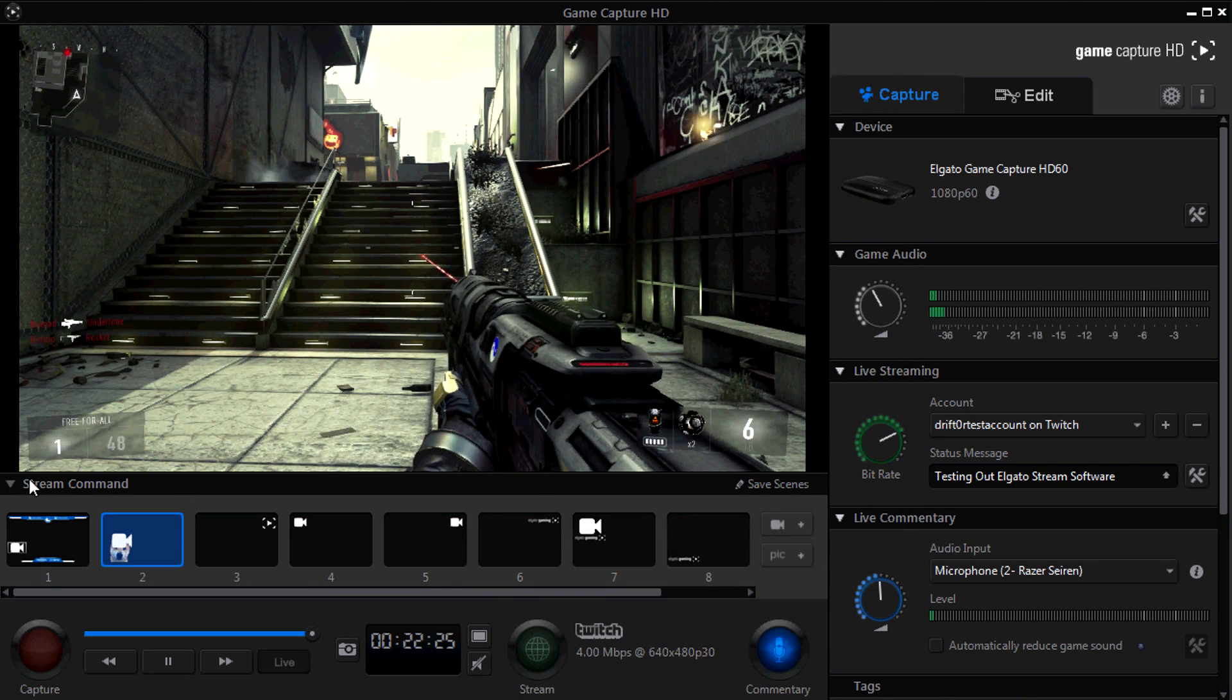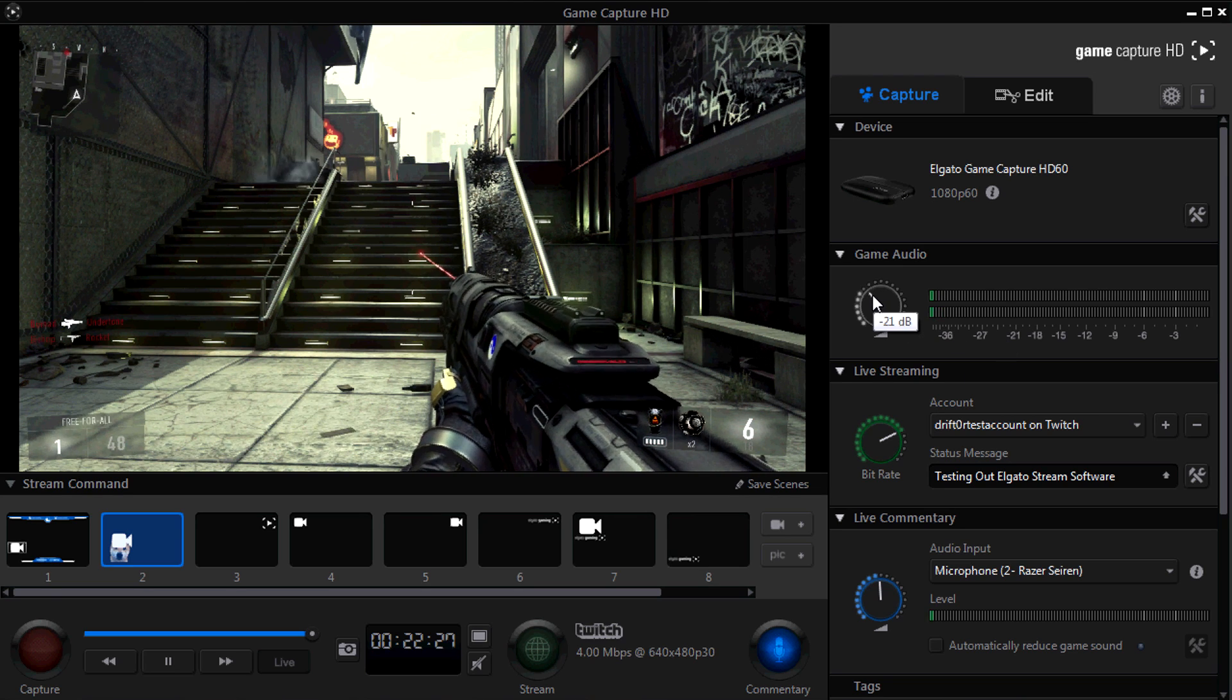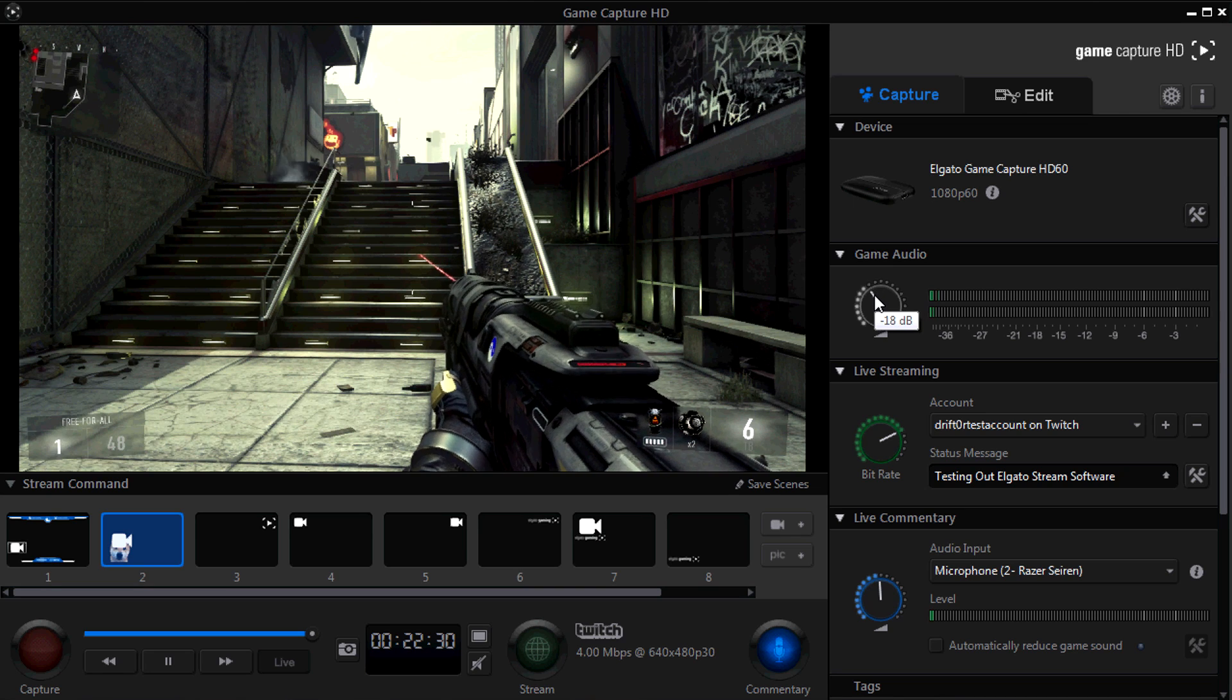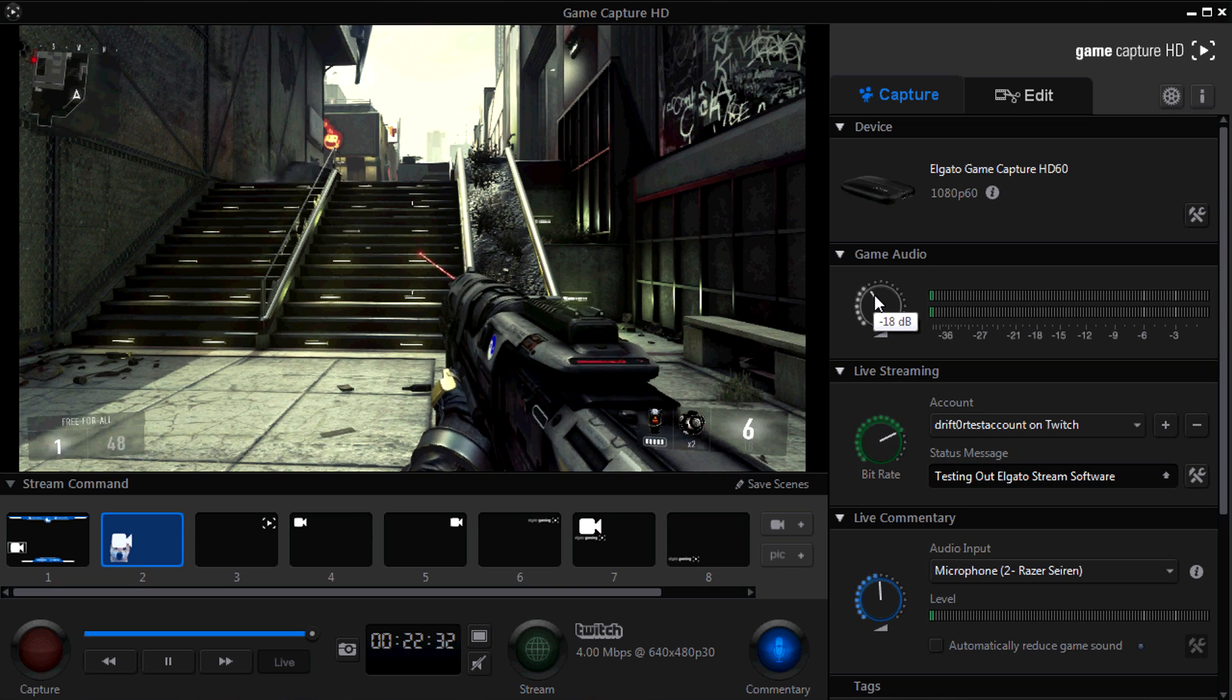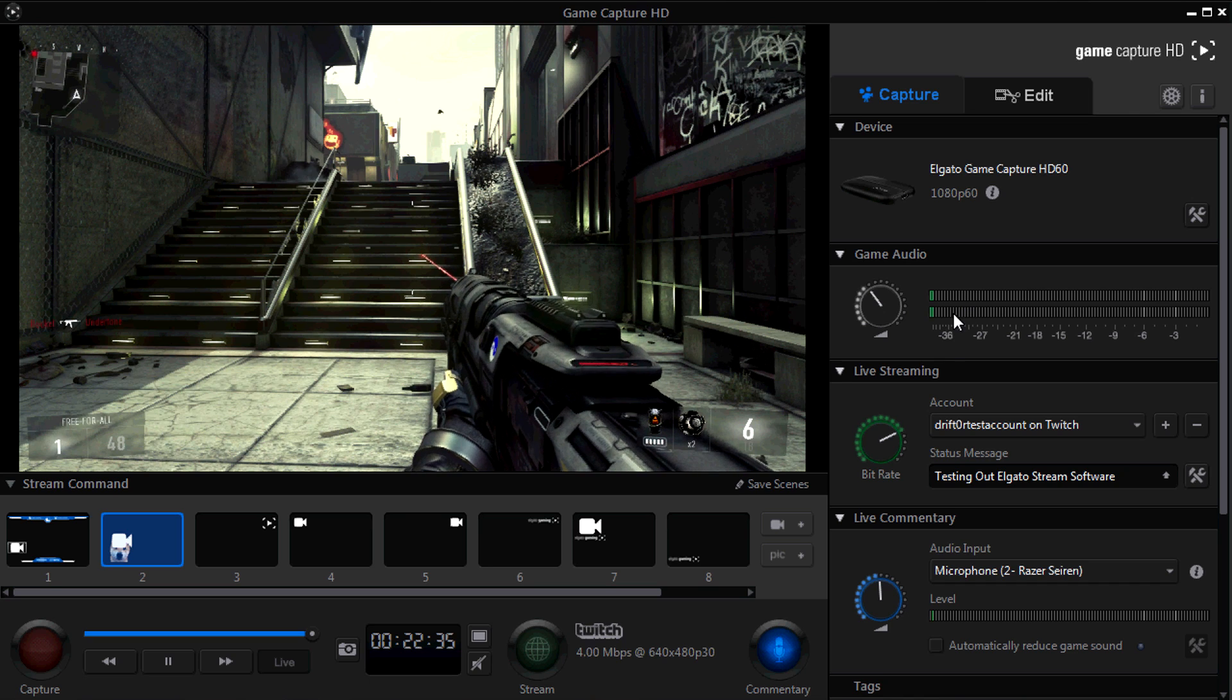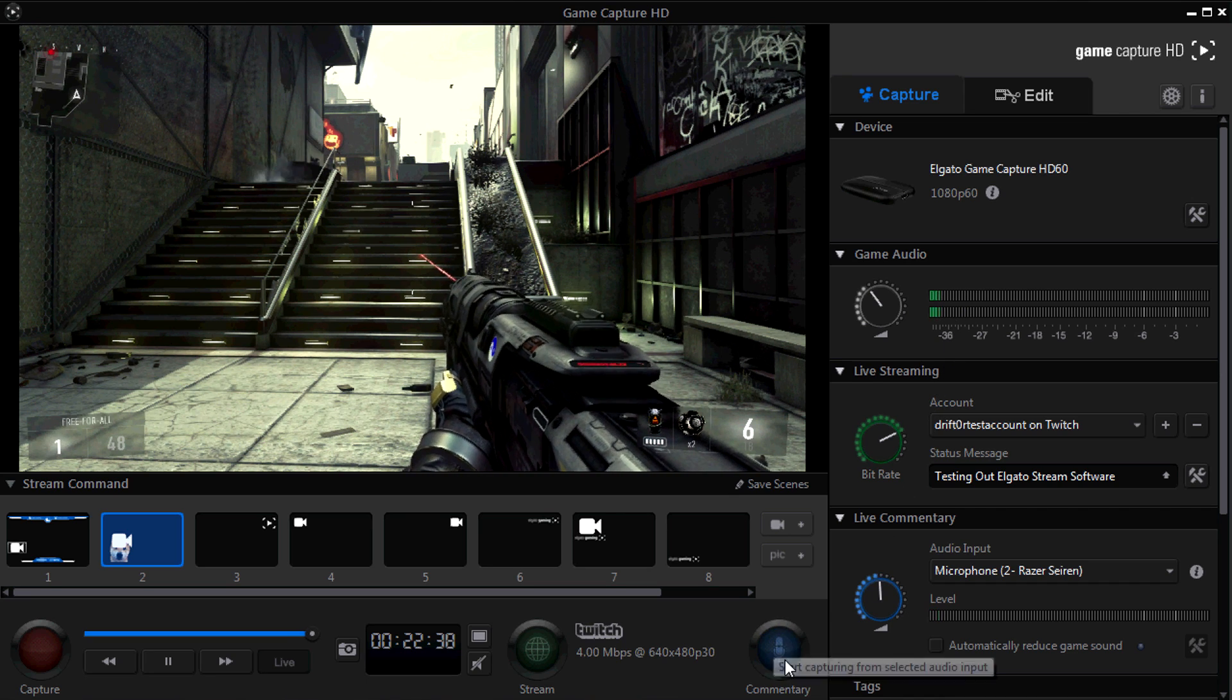The next thing we want to do is we want to adjust the game audio over here. By default, it's probably going to be a little bit loud. It's probably going to be zero decibels. I put it on negative 18 decibels. This will mean that you can still hear your shotgun blast. You can still hear the gameplay, but it won't drown out your voice.